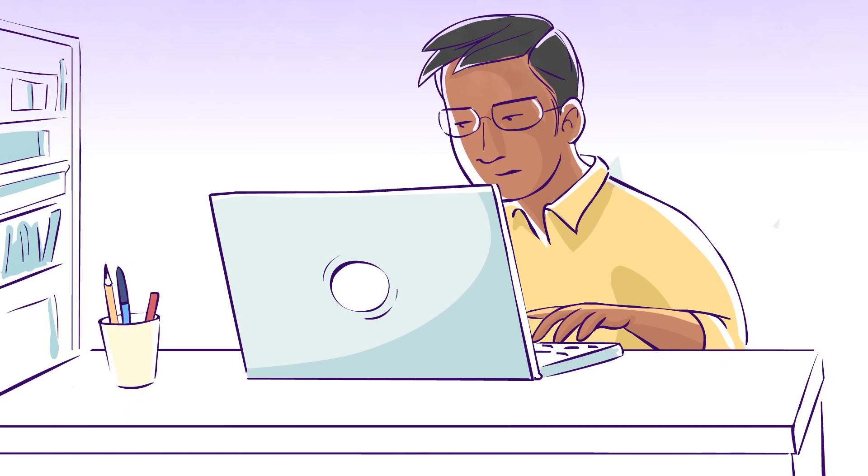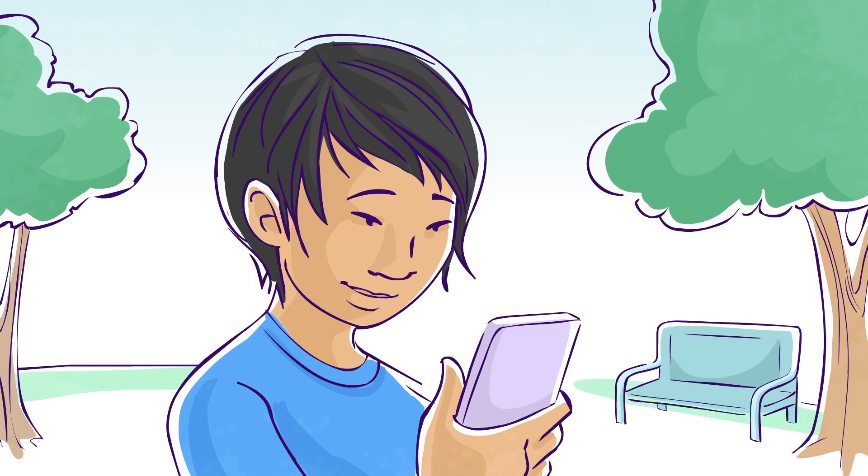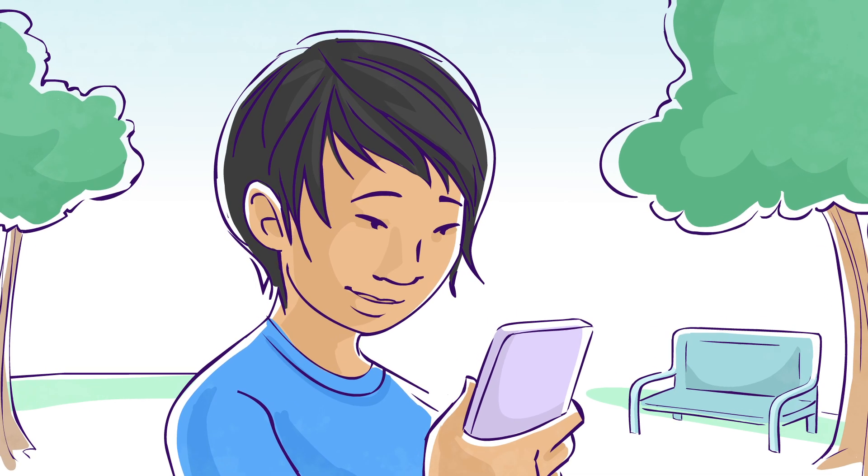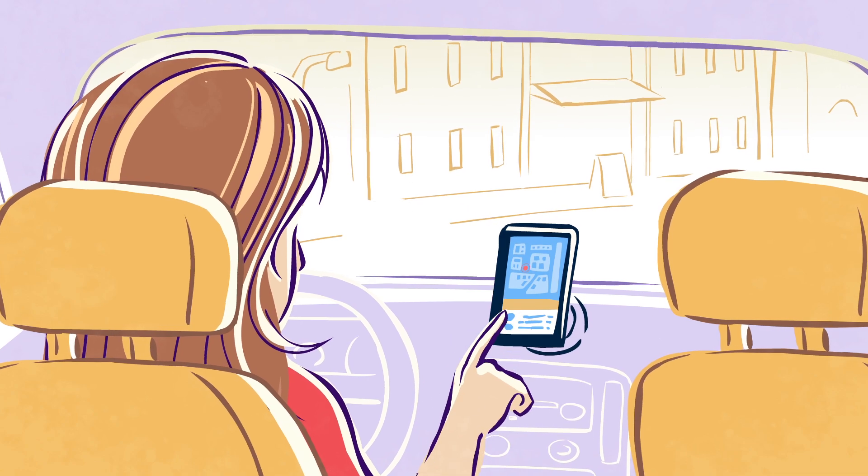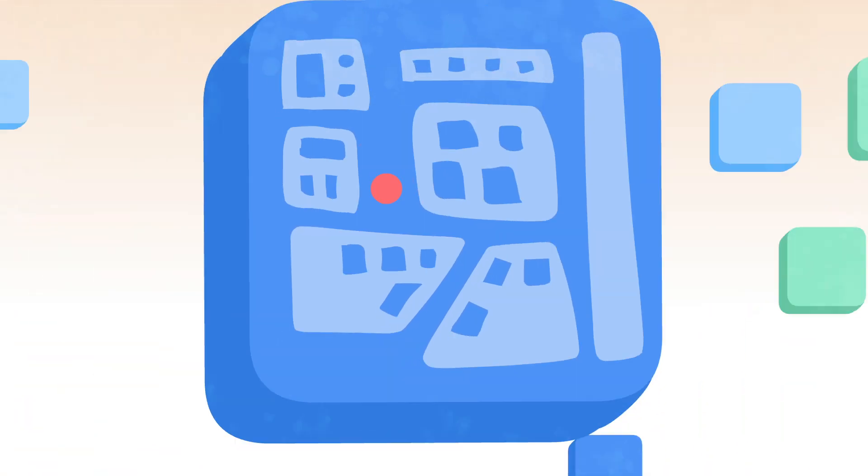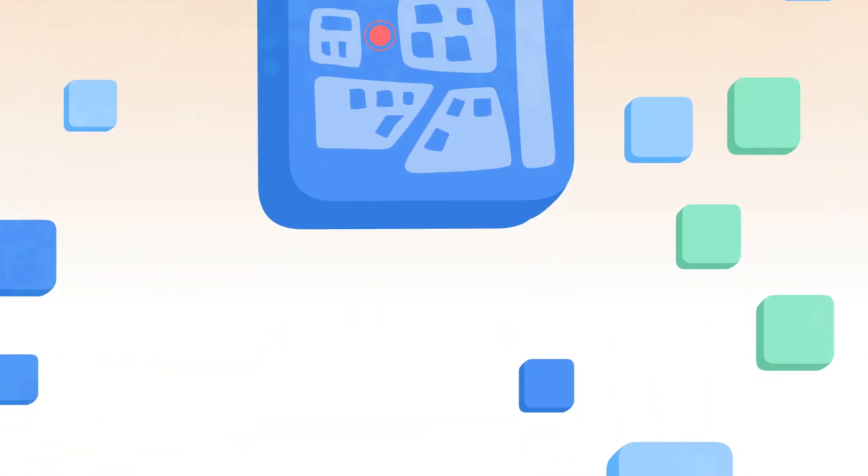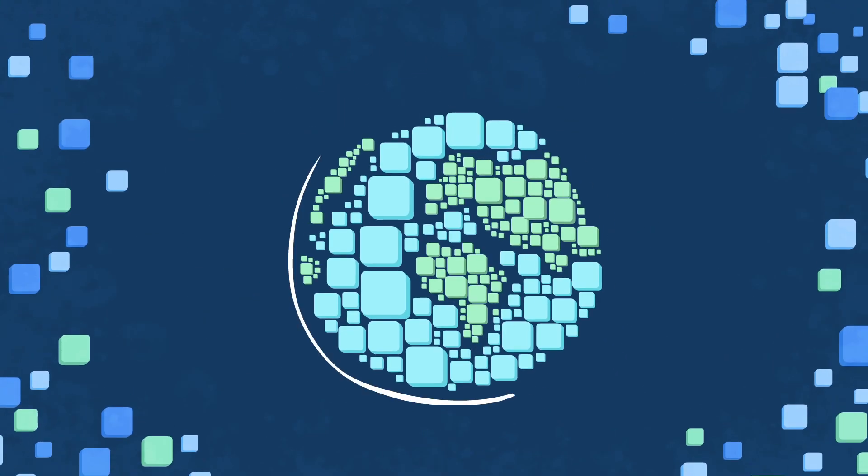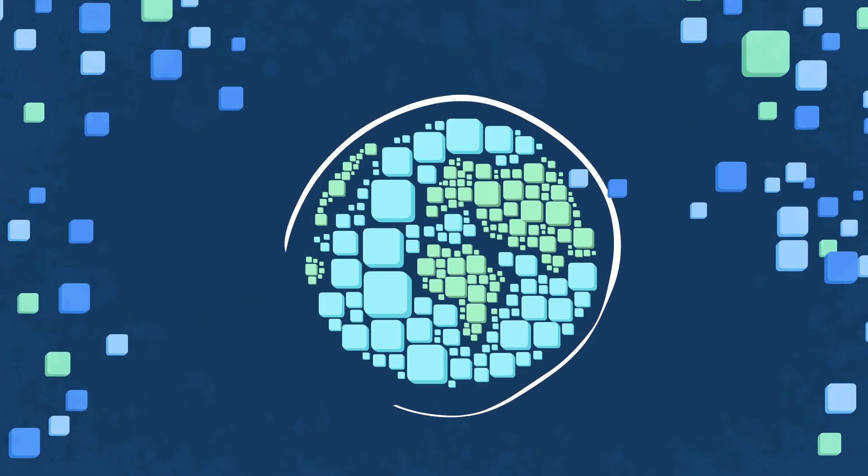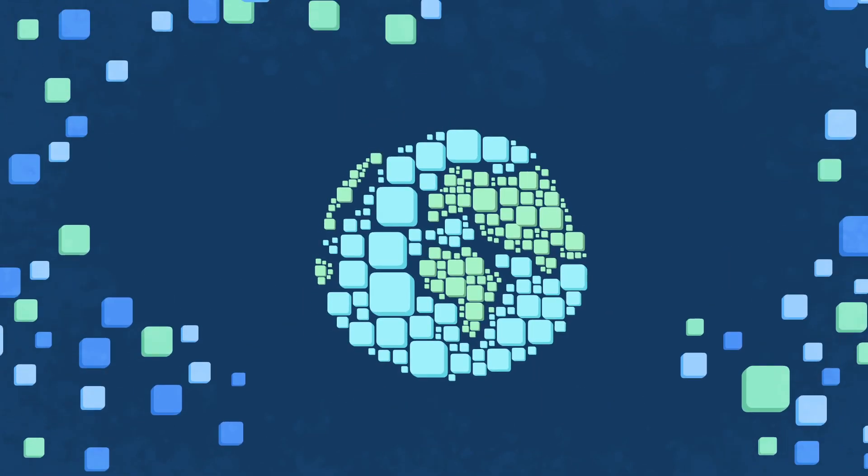With every link we click, every message we send, every place we go, we generate data. Massive amounts of it. And within that data is knowledge waiting to be discovered.